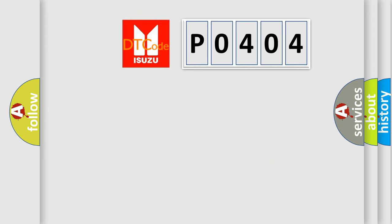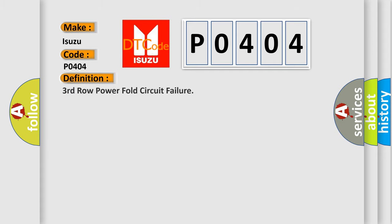So, what does the Diagnostic Trouble Code P0404 interpret specifically? For Isuzu car manufacturers, the basic definition is third row power fault circuit failure.